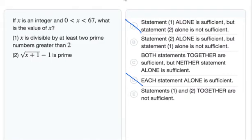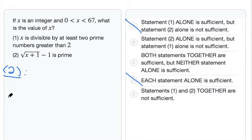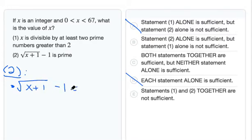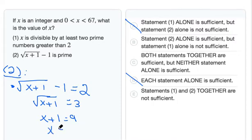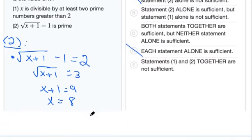Statement 2 says the square root of (x+1) minus 1 is prime. It will be easier to pick a couple of test cases for this. What if the square root of (x+1) minus 1 equals the prime number 2? If we solve this, we get the square root of (x+1) equals 3, so x+1 equals 9, and x equals 8. Since 8 falls between 0 and 67, this case works.